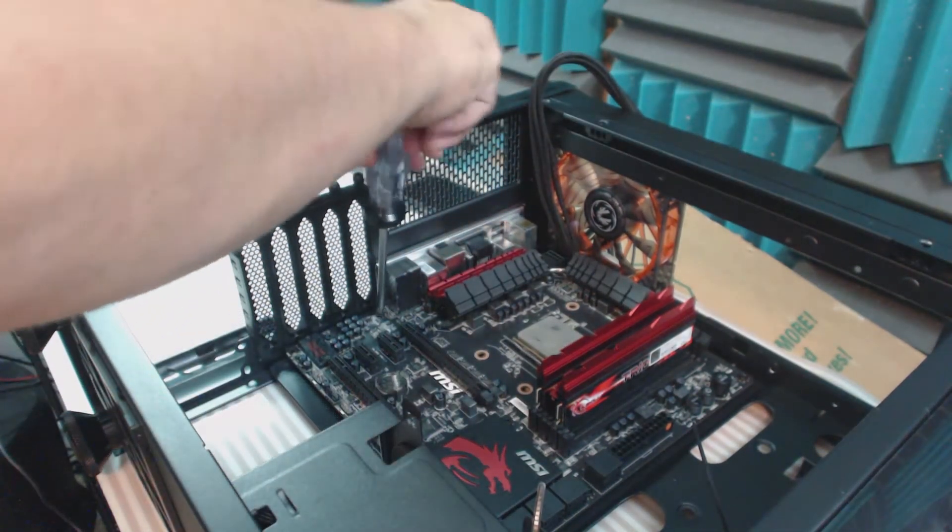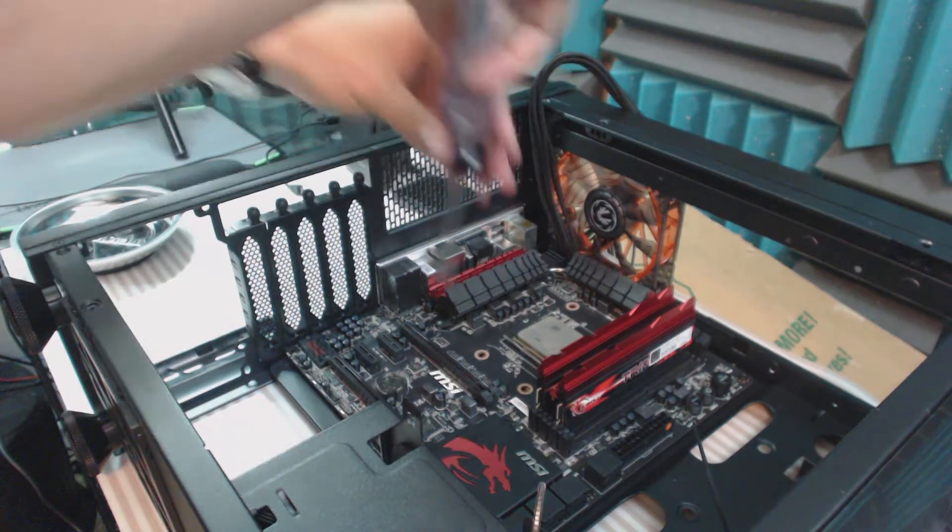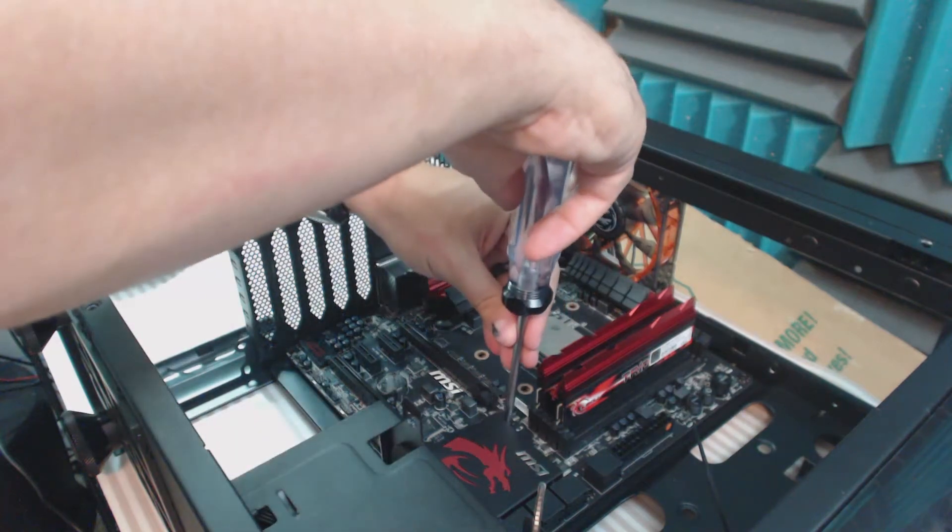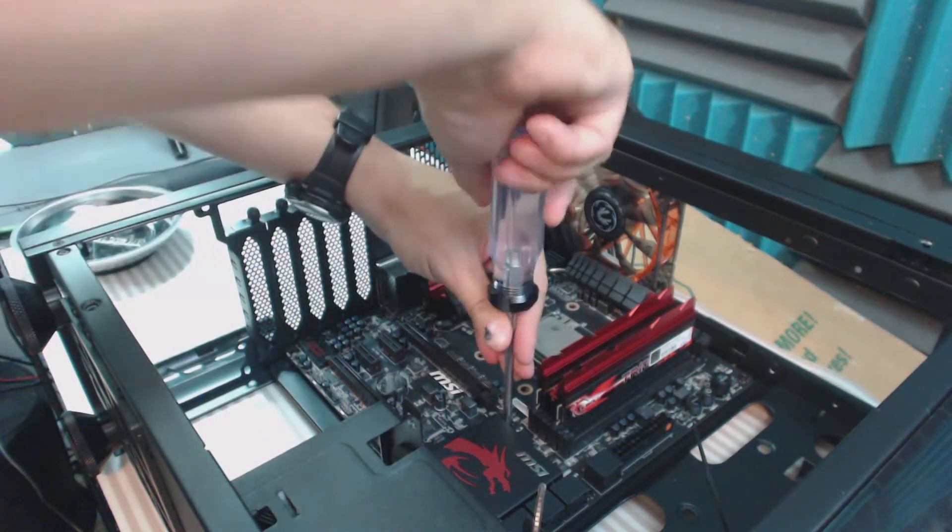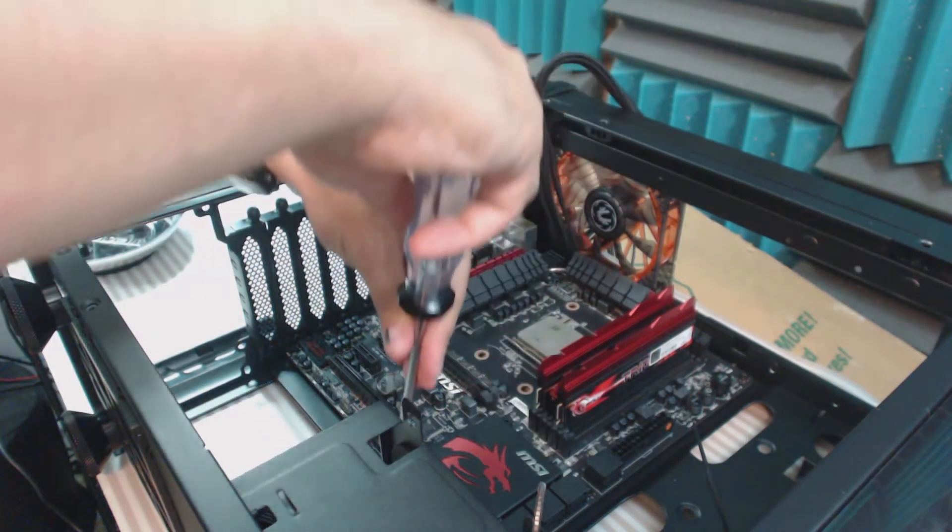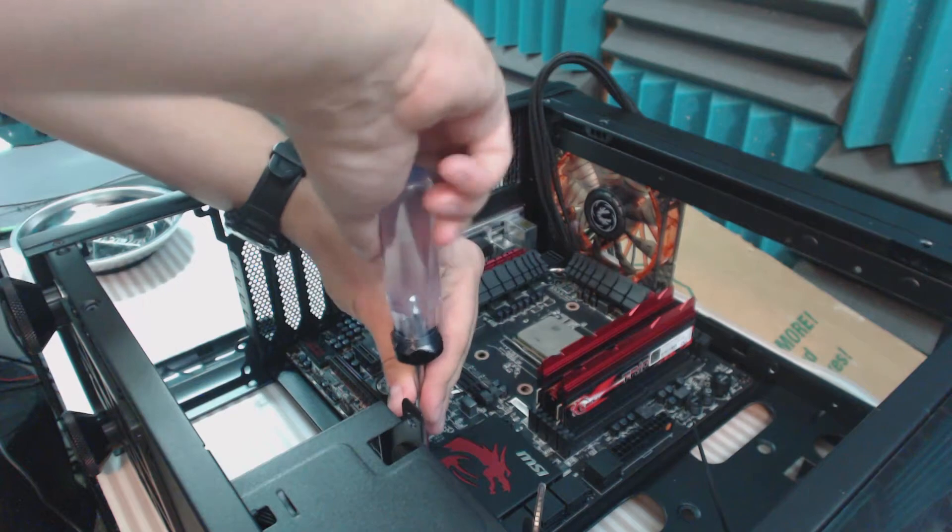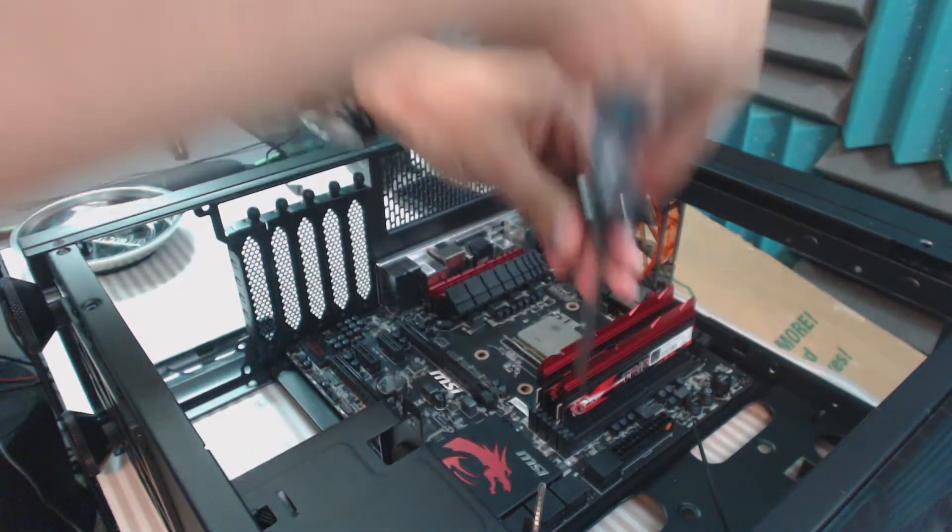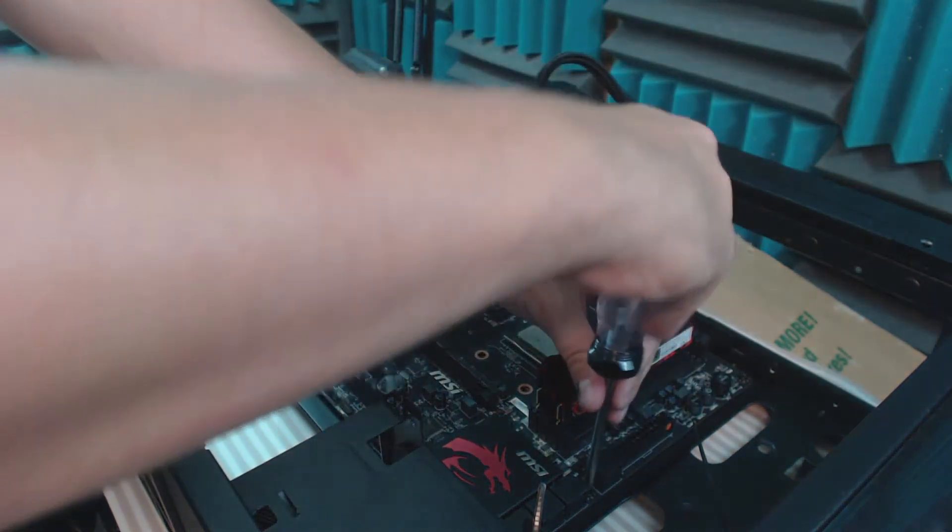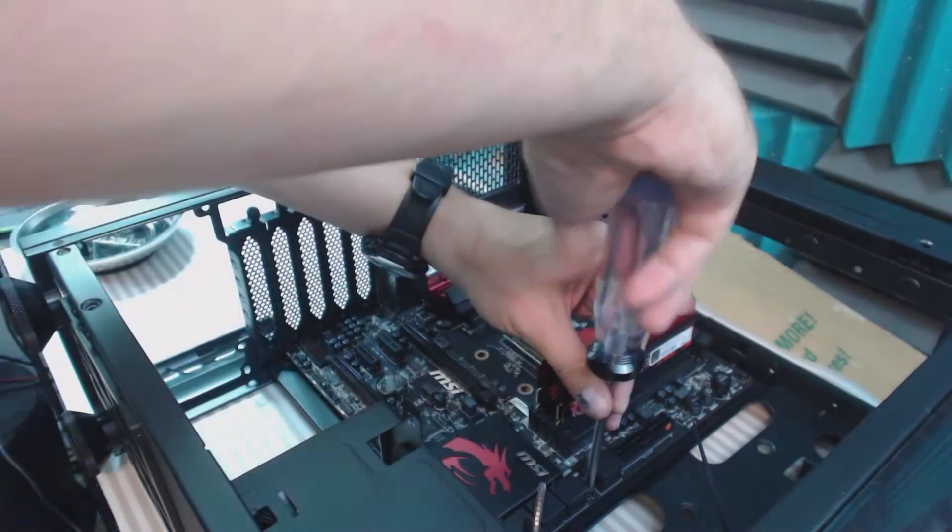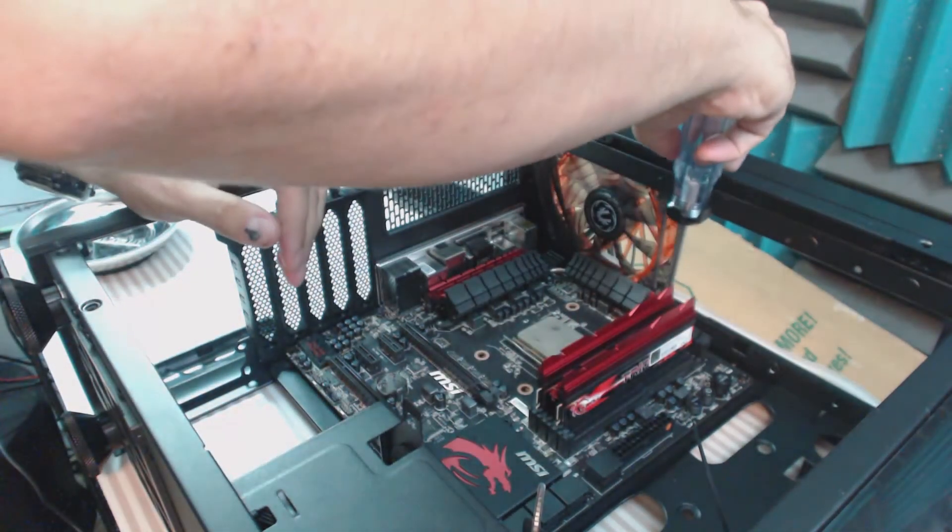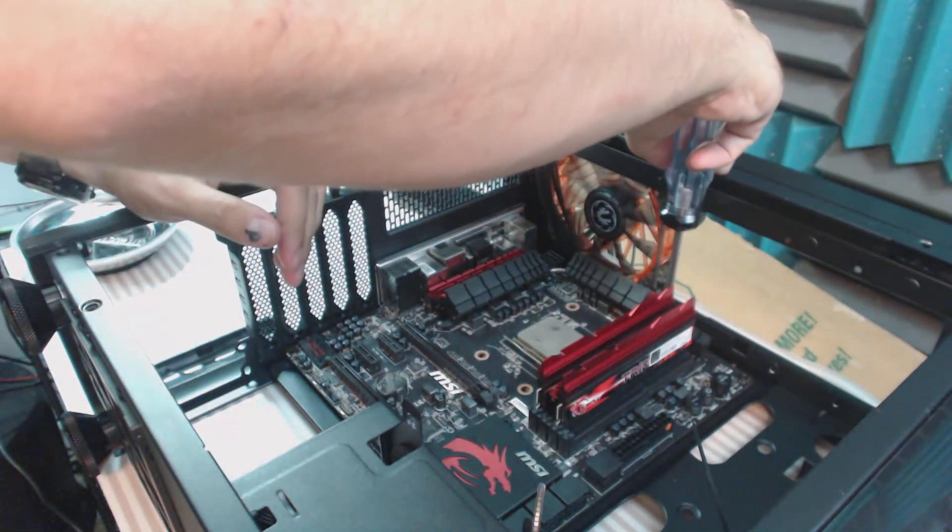Doing it this way will ensure that there's not too much pressure applied to one spot on the motherboard and it'll help you with lining up the holes and overall just save you a headache if you run into a problem.